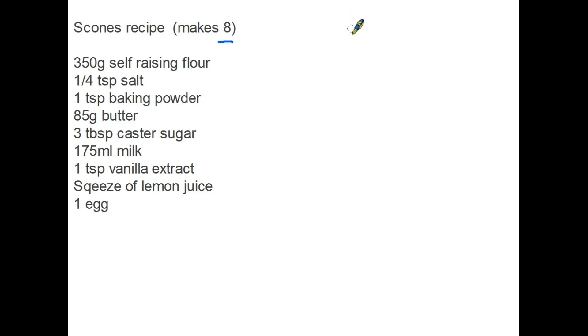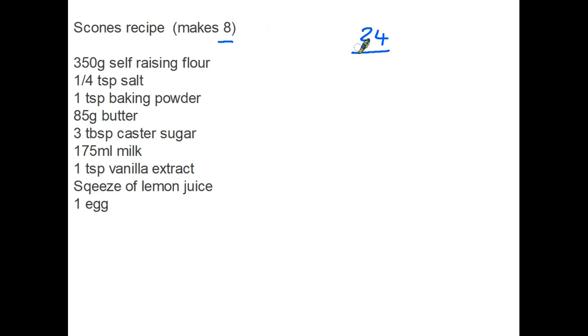But an exam might say, okay, you're not going to make eight scones, you are going to make 24. So where's the ratio here? Well, a typical question would say, if you are going to make 24 scones, how much self-raising flour would you need?